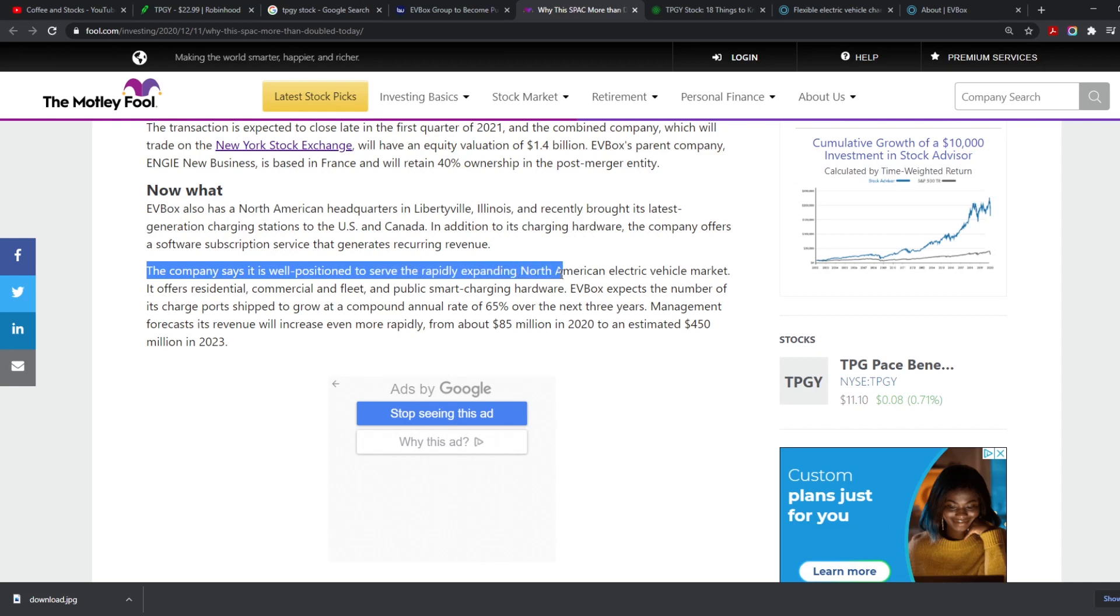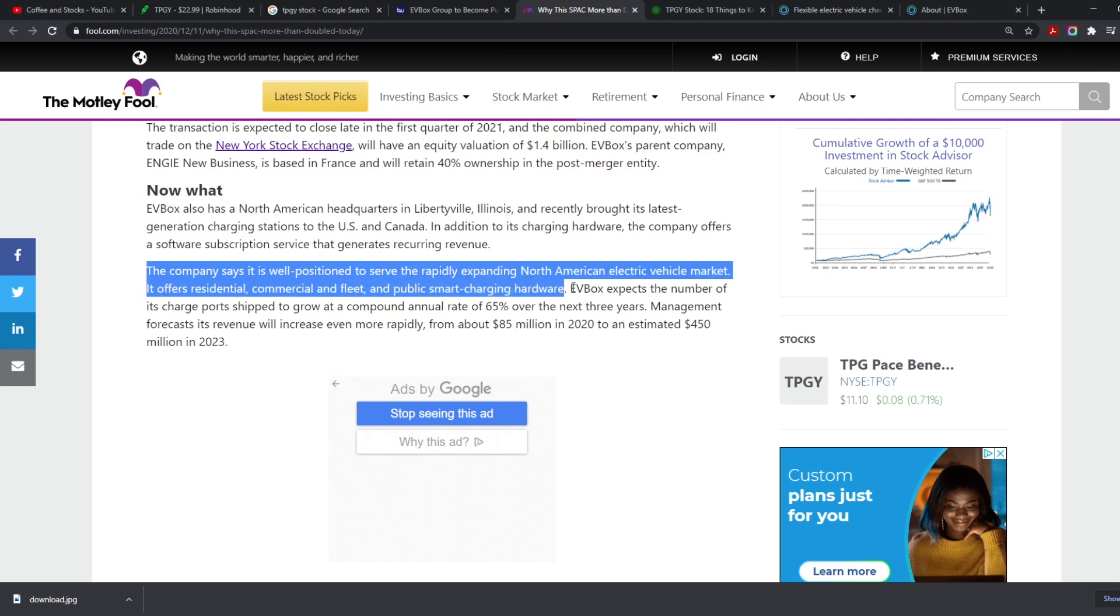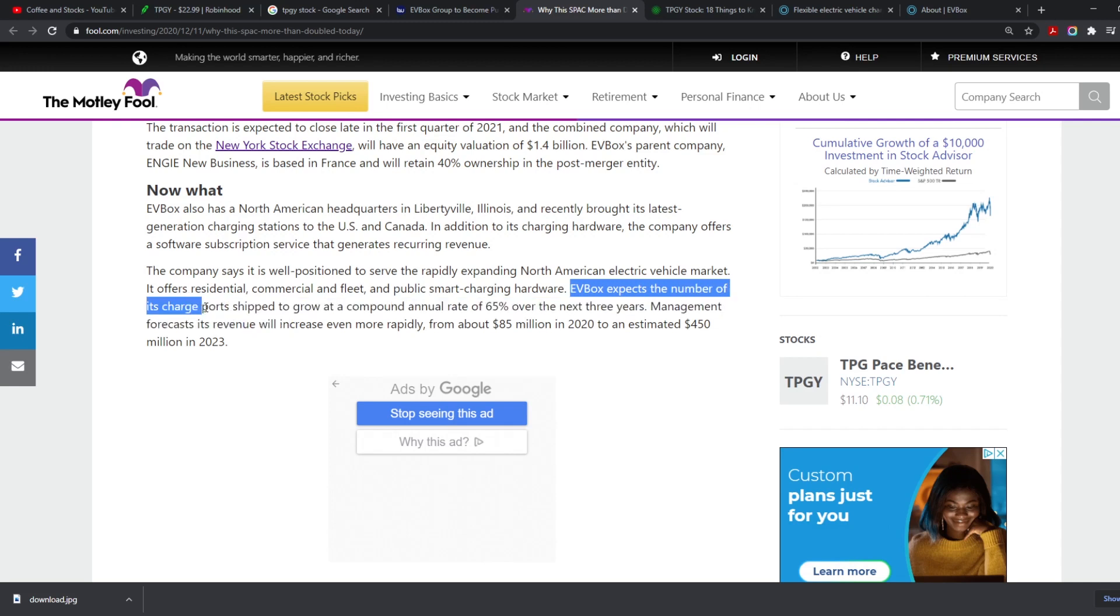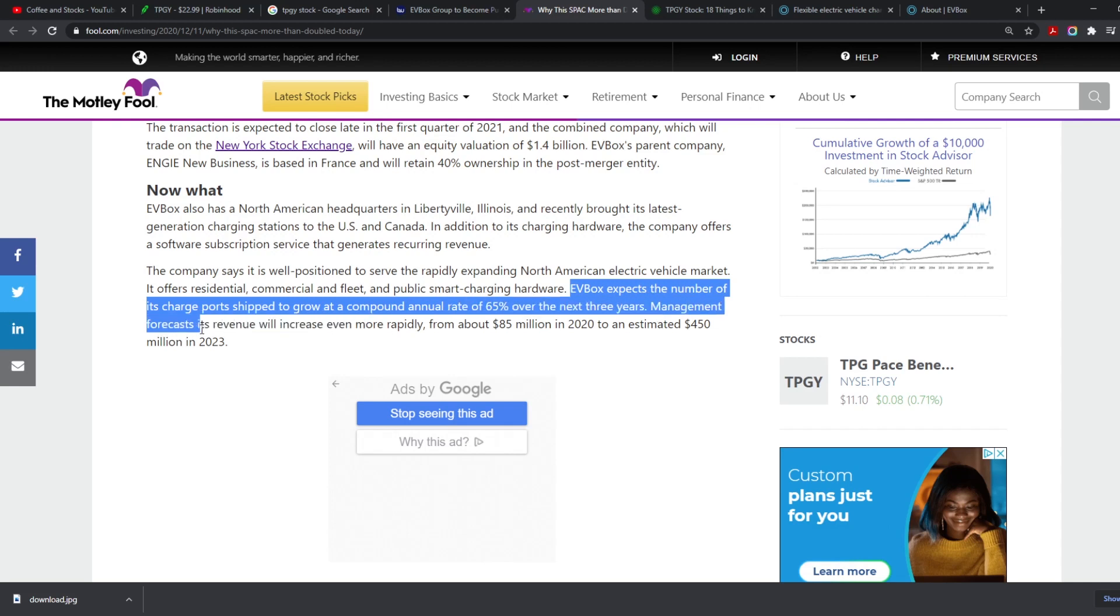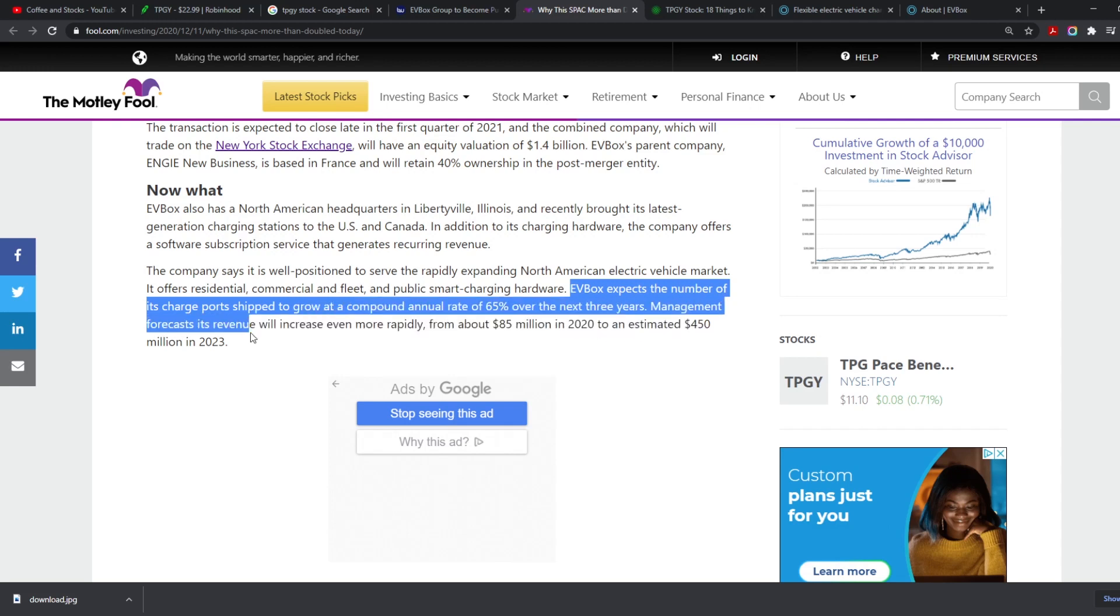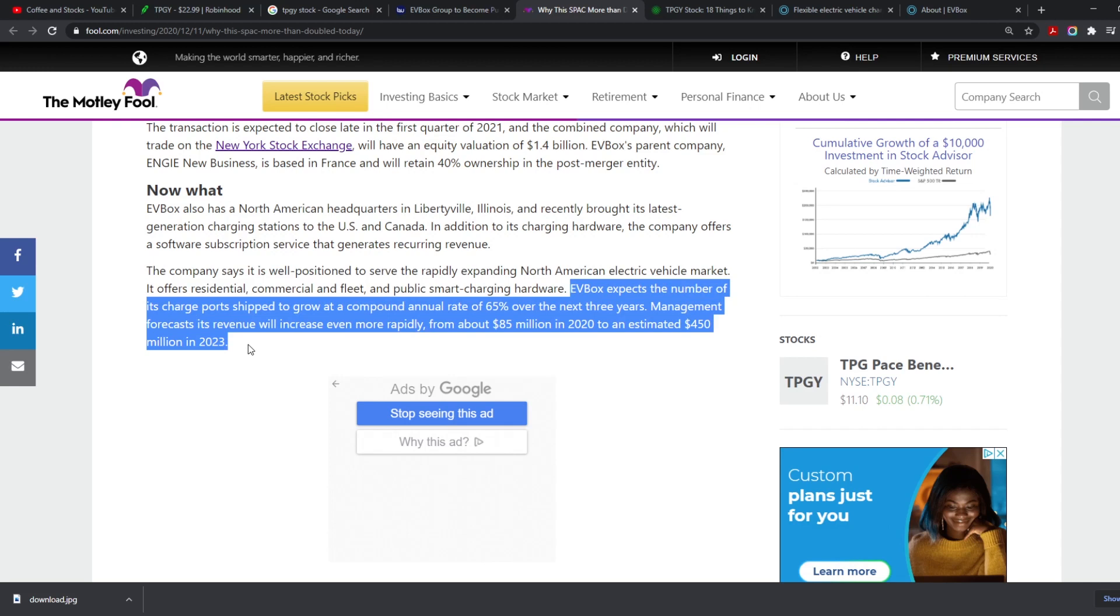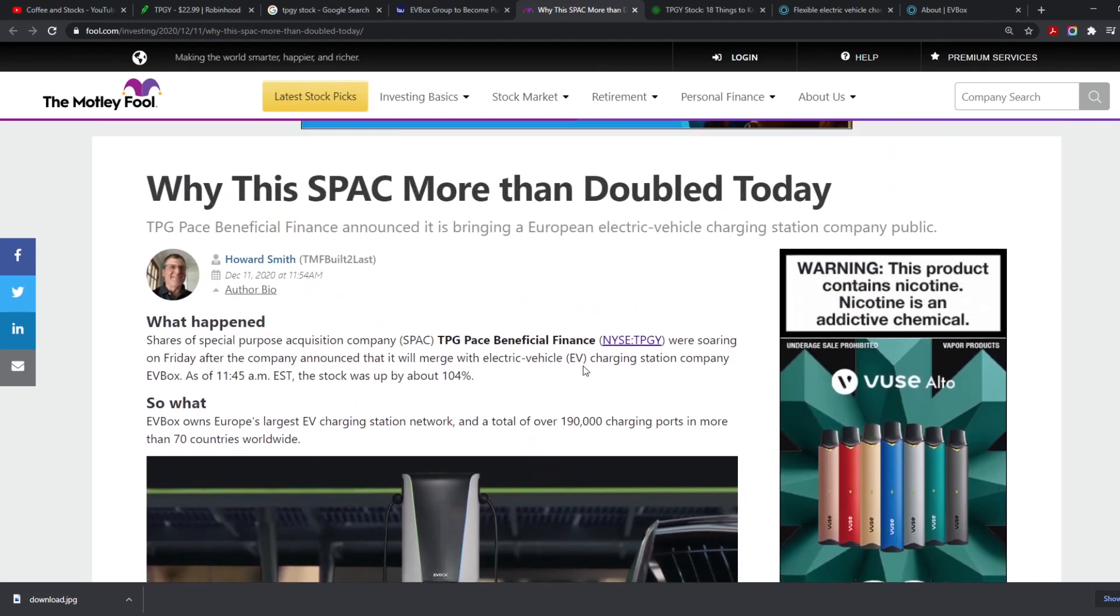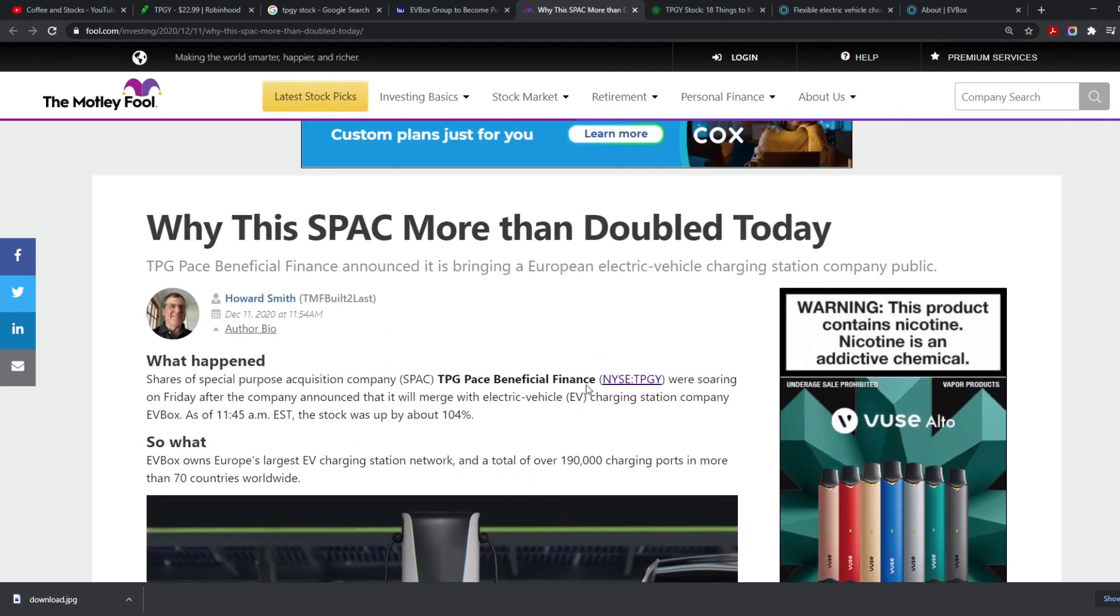So this company says it's well positioned to serve the rapidly expanding North American electric vehicle market. It offers residential, commercial and fleet, and public smart charging hardware. EV Box expects the number of its charge points shipped to grow at a compound annual rate of 65% over the next three years. Management forecasts its revenue will increase even more rapidly from about $85 million in 2020 to an estimated $450 million in 2023. That is an incredible huge increase of money. If you really think about it, that's more than $365 million in three years, or two to three years because we're technically at the end of 2020.